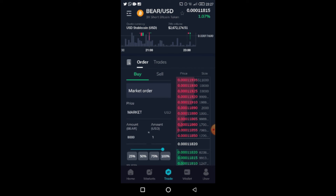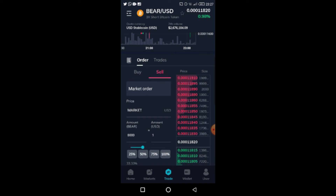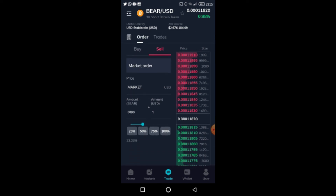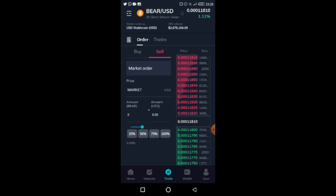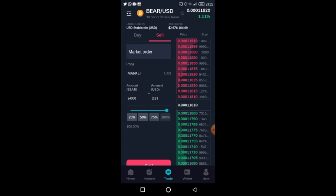When you click on Sell, it works the same way. It shows you the exact amount of tokens you have. If I click 100% it shows the total number of BTCBEAR tokens I hold. You can slide it to any percentage — for example at 50% it loads the corresponding amount. That's basically how the sell side works.